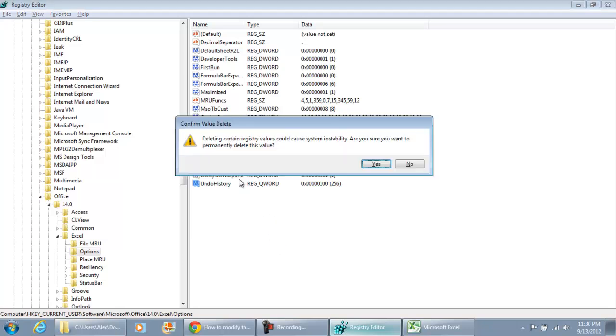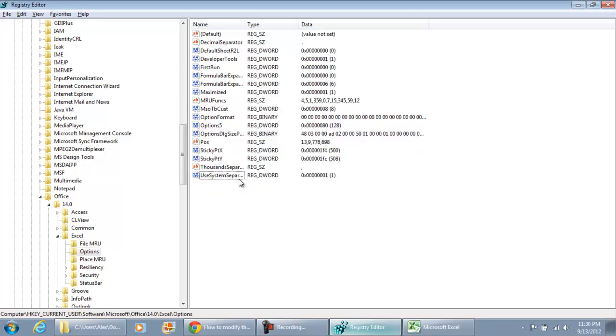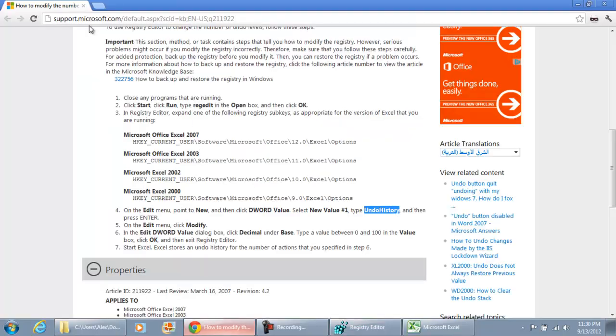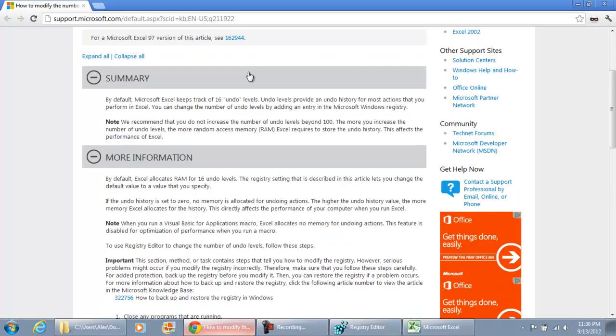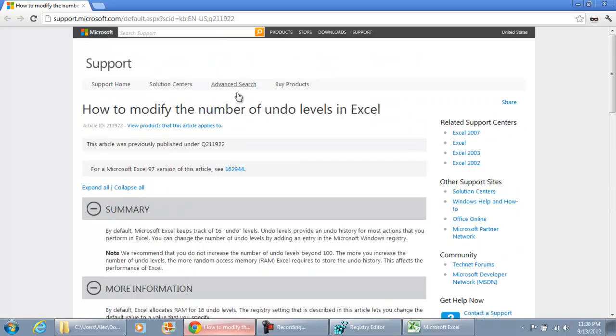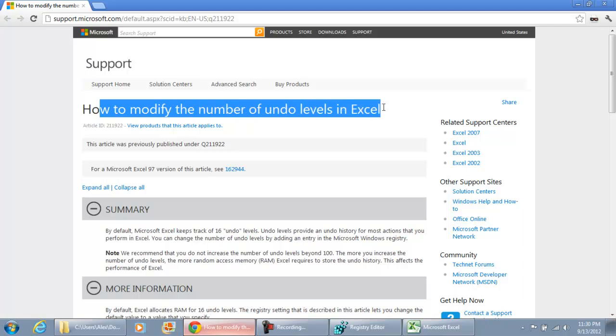But in case you do want to increase the number of Undos, you do have the instructions. You can go to support.microsoft.com and do a search for this article, How to Modify the Numbers of Undo Levels in Excel. Hope you enjoyed this video. Thank you for watching.